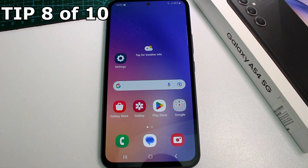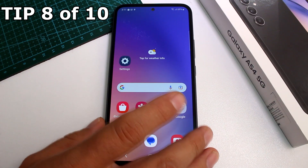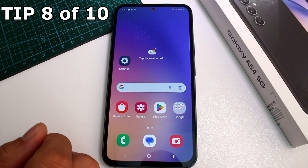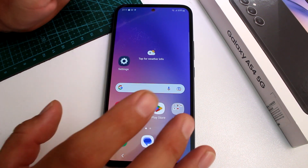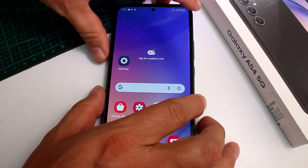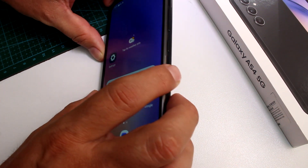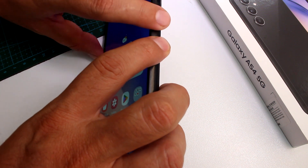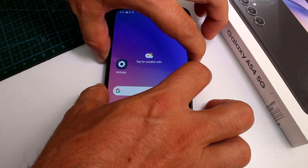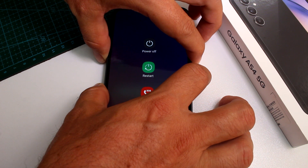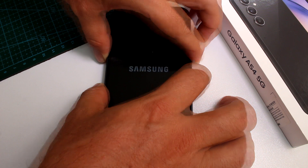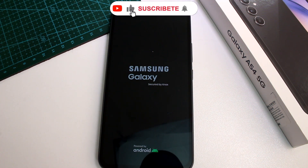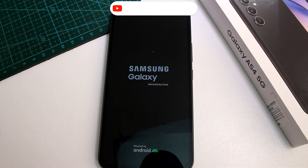Fast and easy: how to force reset the Samsung Galaxy A54. Maybe your phone is stuck or an app has made it unresponsive. Press and hold simultaneously the power button and the volume down button. Hold until the phone automatically resets. When you see the Samsung logo, release the buttons and your phone will have been force reset.